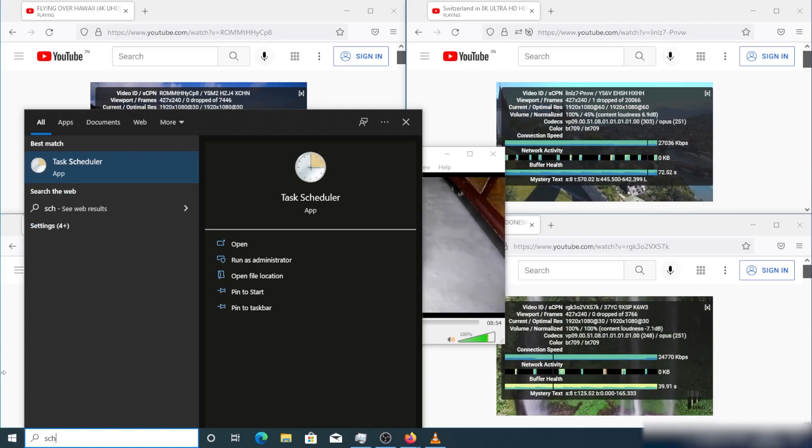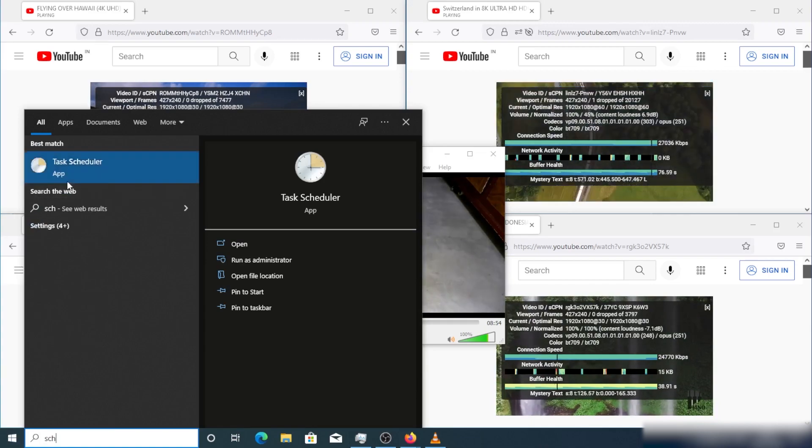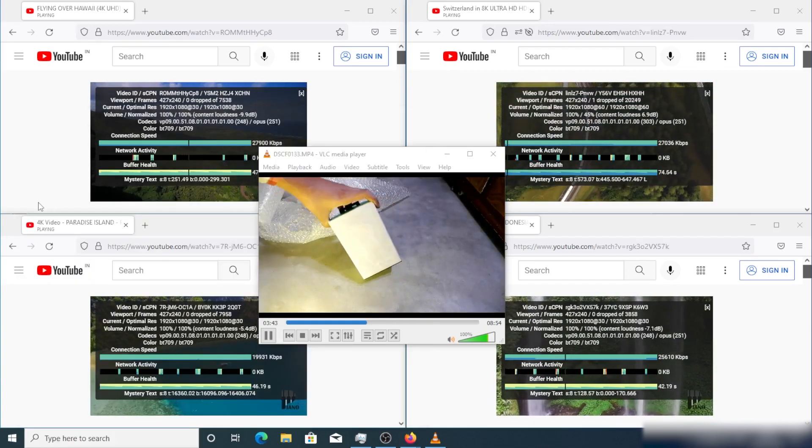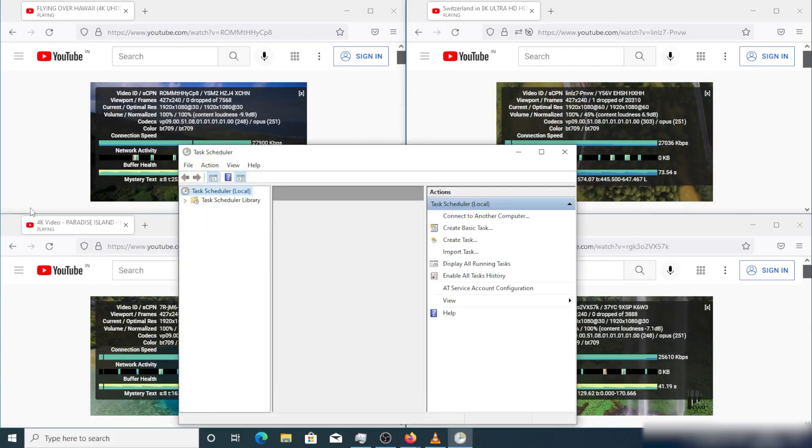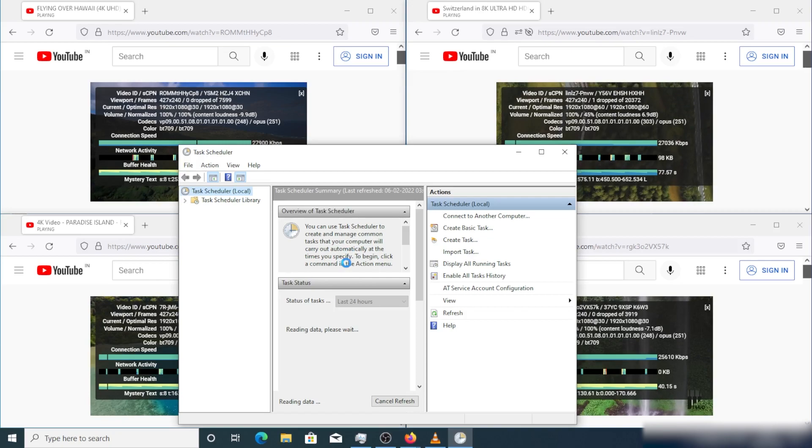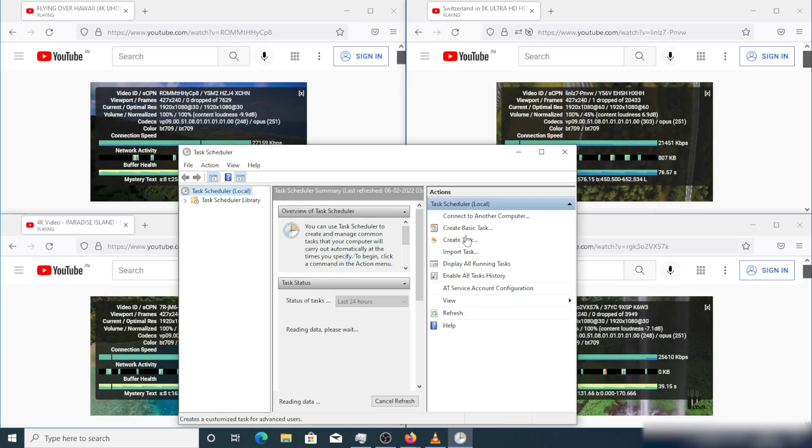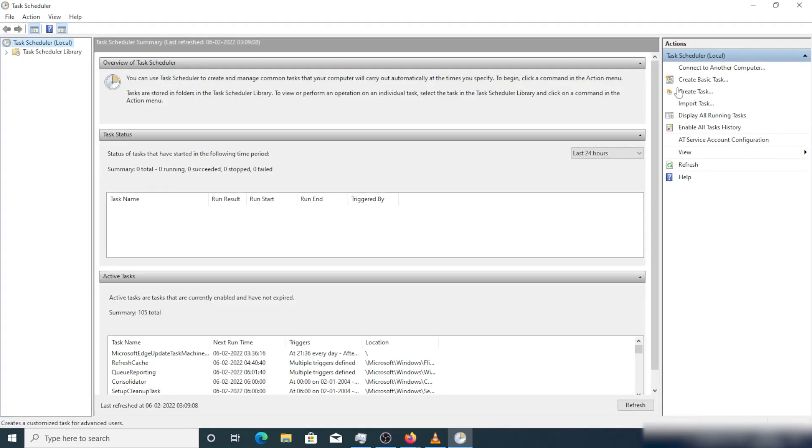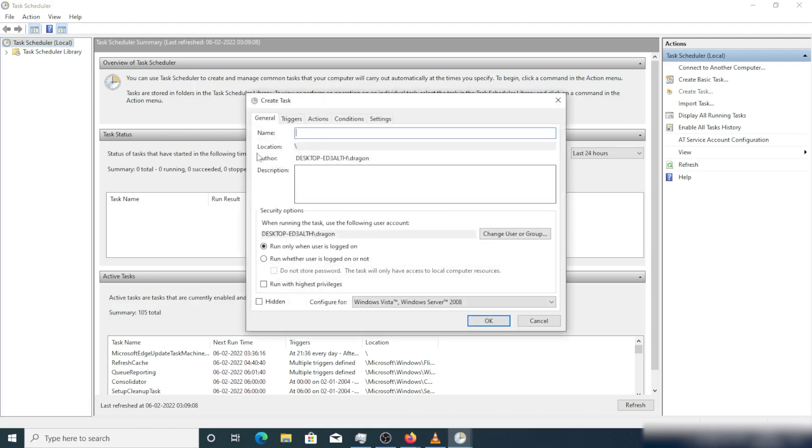Go to the start menu, search scheduler, and you will see the task scheduler. Open the task scheduler window and maximize it. In the right side you will see 'new task', so click on that. Give it any name - I will give the name 'Ryzenfix'. At the bottom, click the higher privilege option to make it tick so that the command will run as administrator automatically.